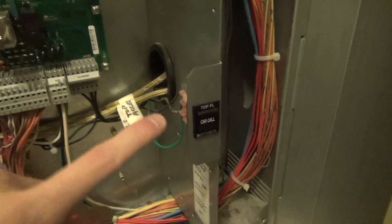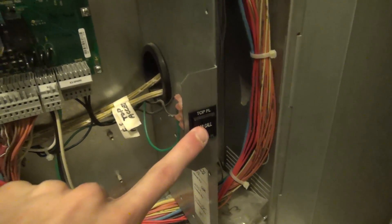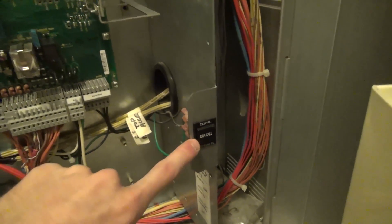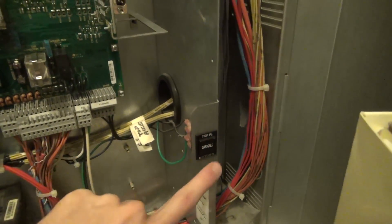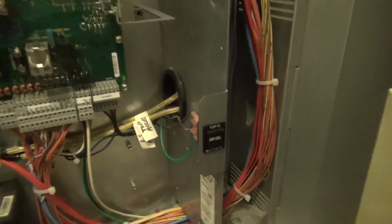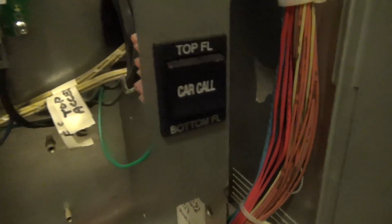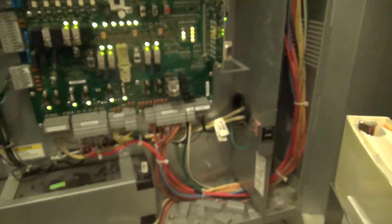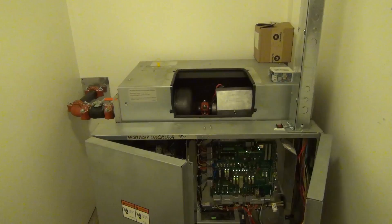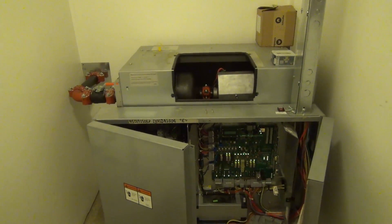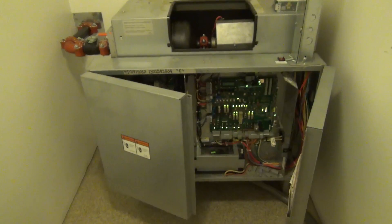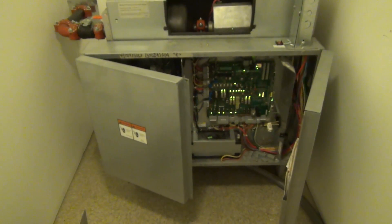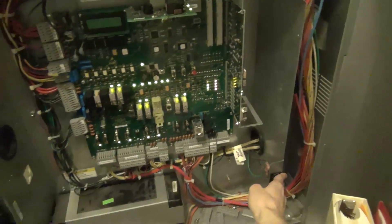And then down here we also have this switch which lets you send it to the top and send it to the bottom, car call. So we'll be doing that to demonstrate the machine. That's pretty much all there is to it, so now let's see this thing in action.